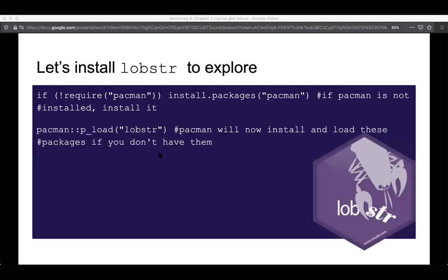Throughout this chapter they use the lobstr package to explore and visualize what's under the hood for various objects. To get started, I have some code to install packages.